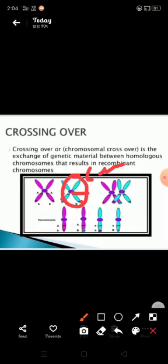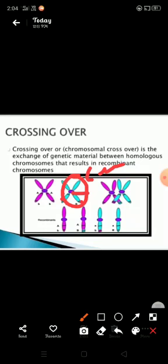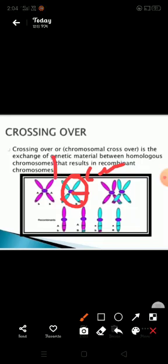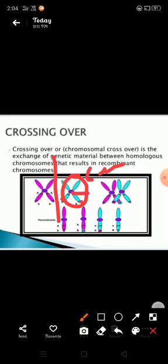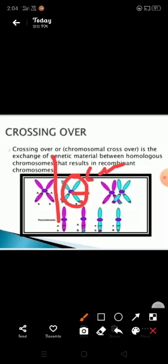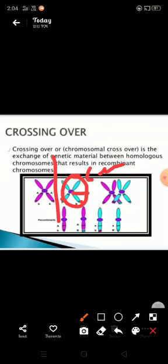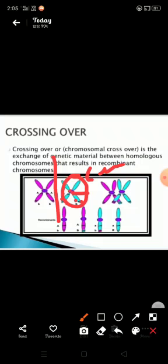The paired homologous chromosomes are called bivalent. The homologous chromosomes split longitudinally, forming two chromatids each. Each chromosome has two chromatids; hence, four chromatids are produced from two homologous chromosomes. This stage is called the tetrad stage. The two chromatids of each chromosome are attached by a single point called the centromere.